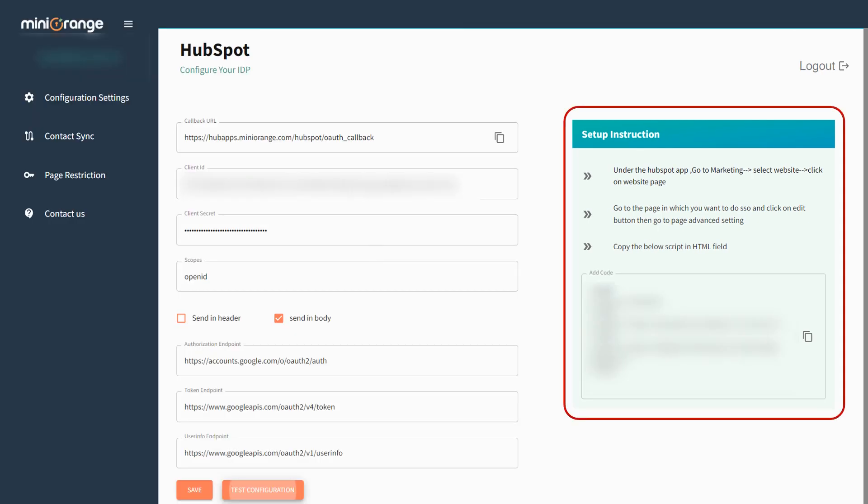Now, you'll get the code snippet here, which will be used for page protection. You can add it manually to your HubSpot page if you wish.